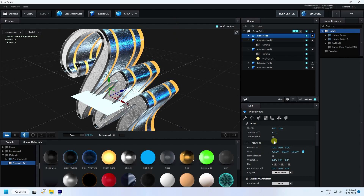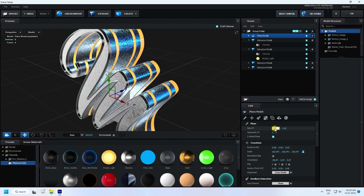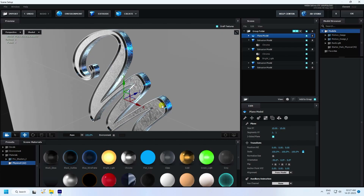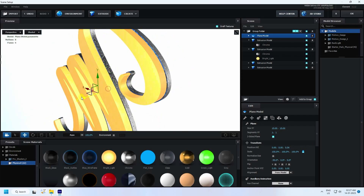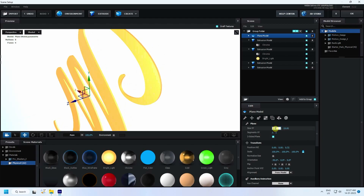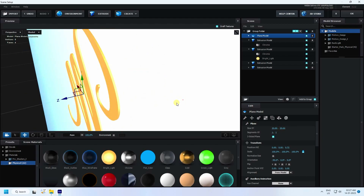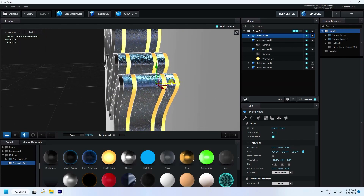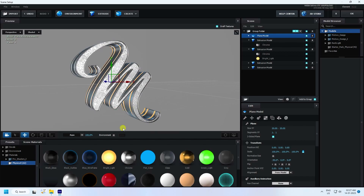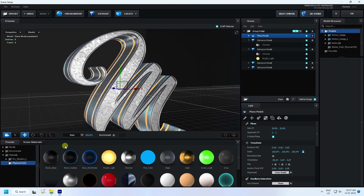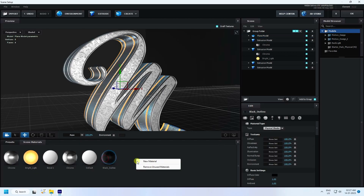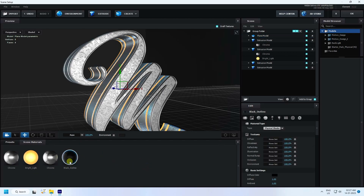My text is finished. Now for the background, I use a plane — double-sided plane checked. Orientation change to minus 90, and size increase to 15, 15, and 15. Go to on here, increase size to 20. See, that's my background. I apply the same as the last tutorial — apply the black outline material on the background.